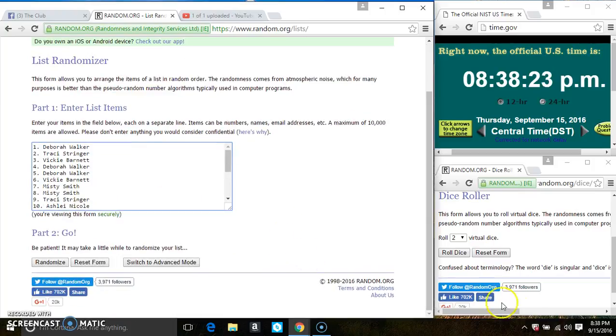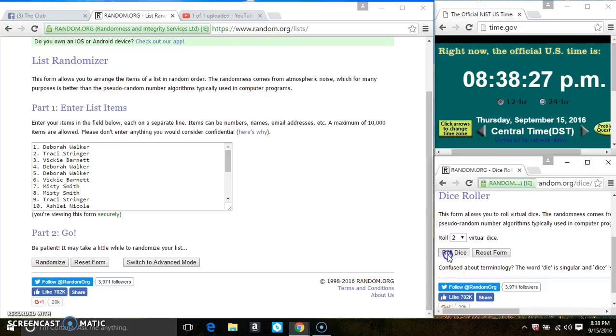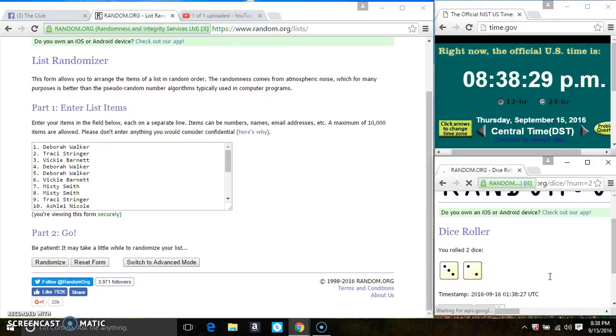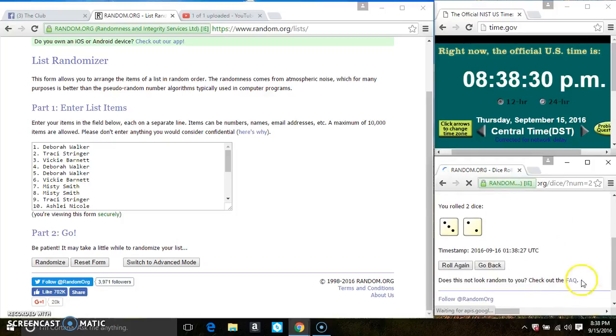Roll our dice, we need a 4 or higher. And we have a 5.